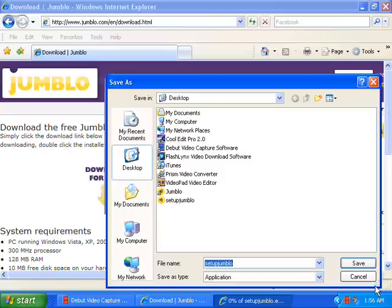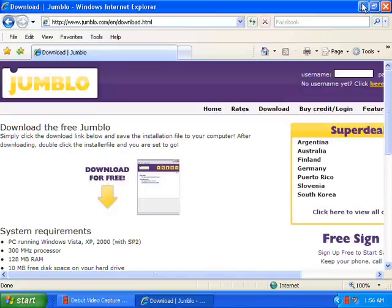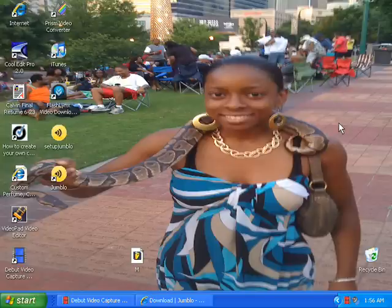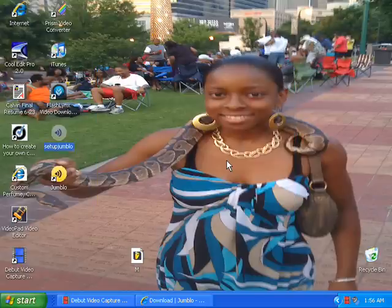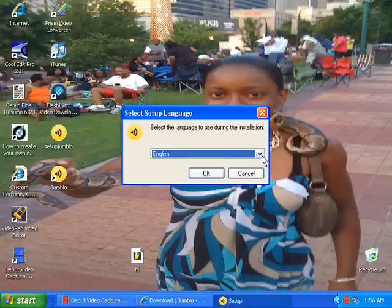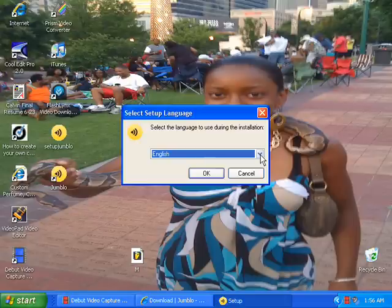I already did it so I don't have to do it again. But after that you are going to have your downloaded file right here, and you are going to double-click it, click run, and then select your appropriate language. After all of that it is going to run you through the installation process and you follow each step carefully.